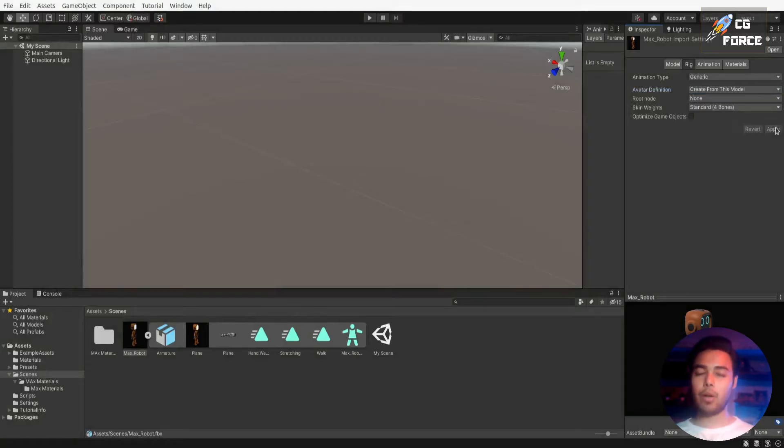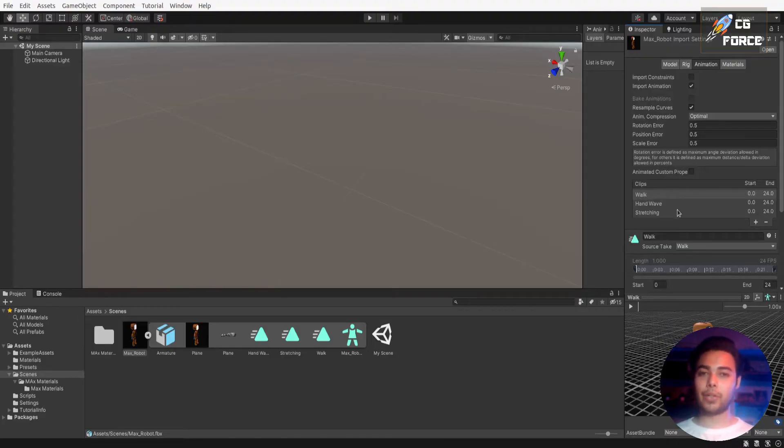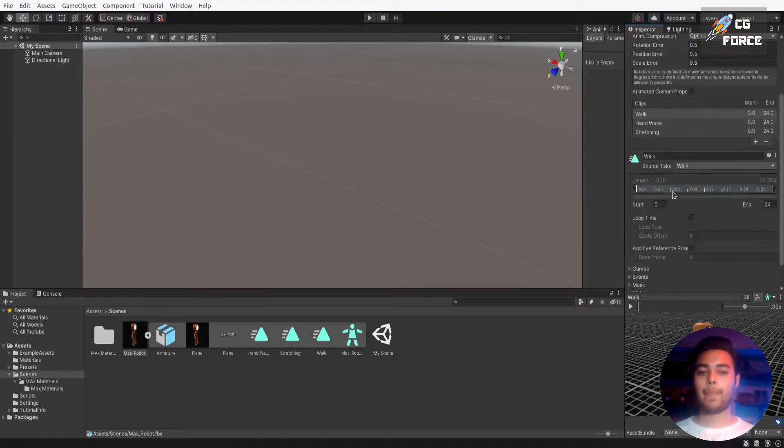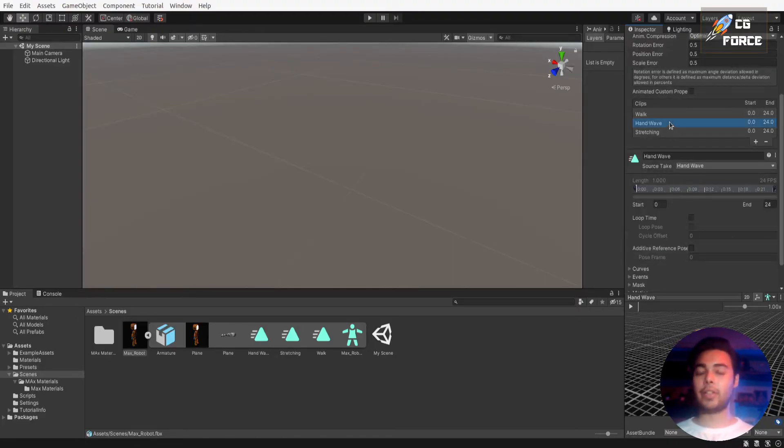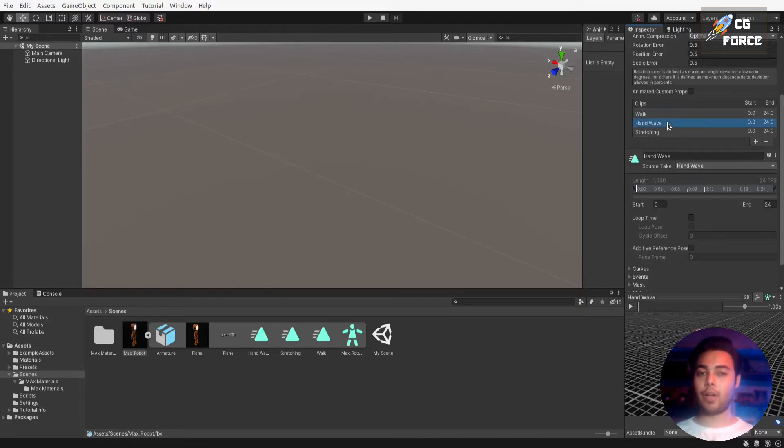Now go to animations. Here you can check your animations to listed. You will also find some settings here and there with animations, but we're going to leave them at default for now because they also going to work just fine with our model.